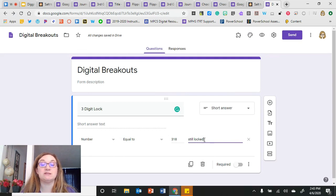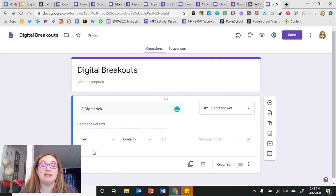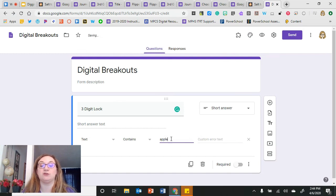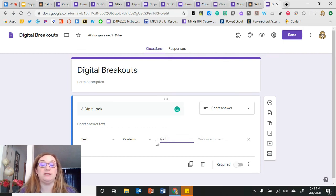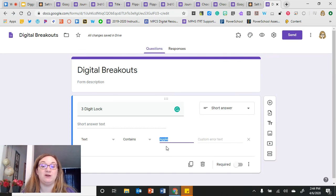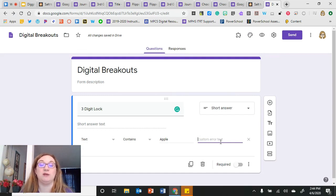If you don't put anything in the error text area, it will automatically show students the correct answer — which we don't want. For text answers, instead of number, I select 'text' and in the next dropdown choose 'contains,' then enter my answer. If the answer is 'apple,' it must be spelled correctly. It's also case sensitive — if I wrote the answer capitalized and a student types it in lowercase, it will still mark it wrong. Be careful with your answer's capitalization, then add error text to keep students guessing until they get it right.